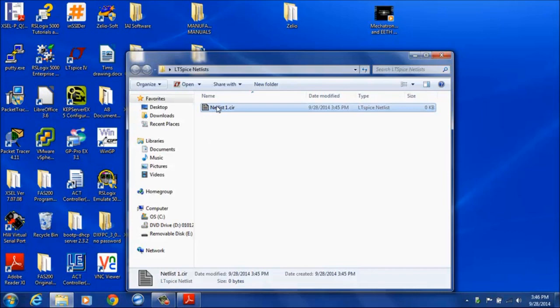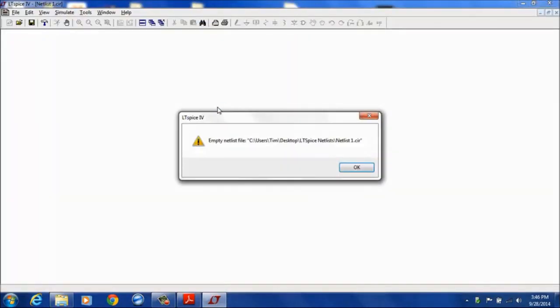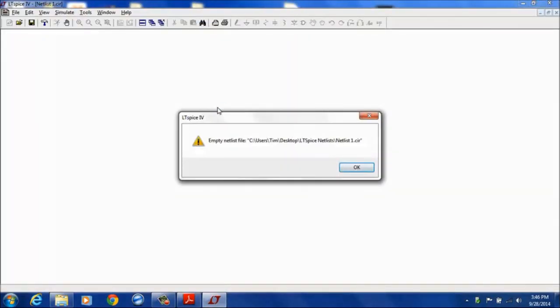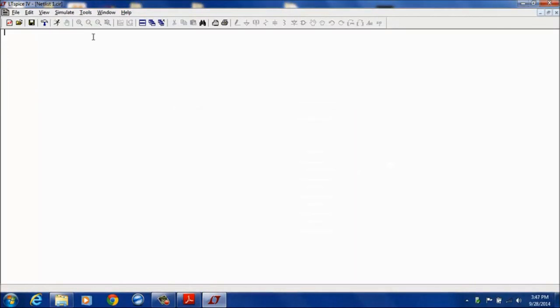The next thing you can do is open that up with a double click. You will get a warning that you do have an empty netlist. You can OK that and you are now in the edit mode for the netlist.